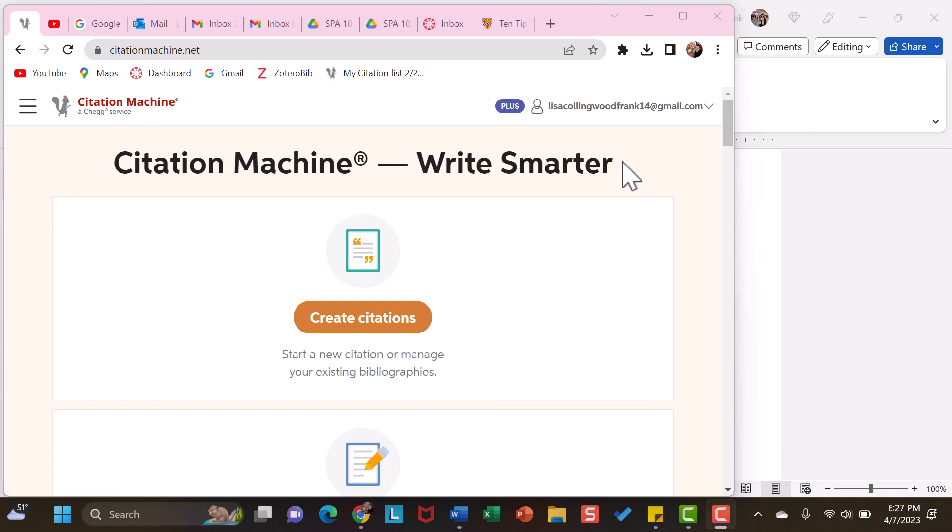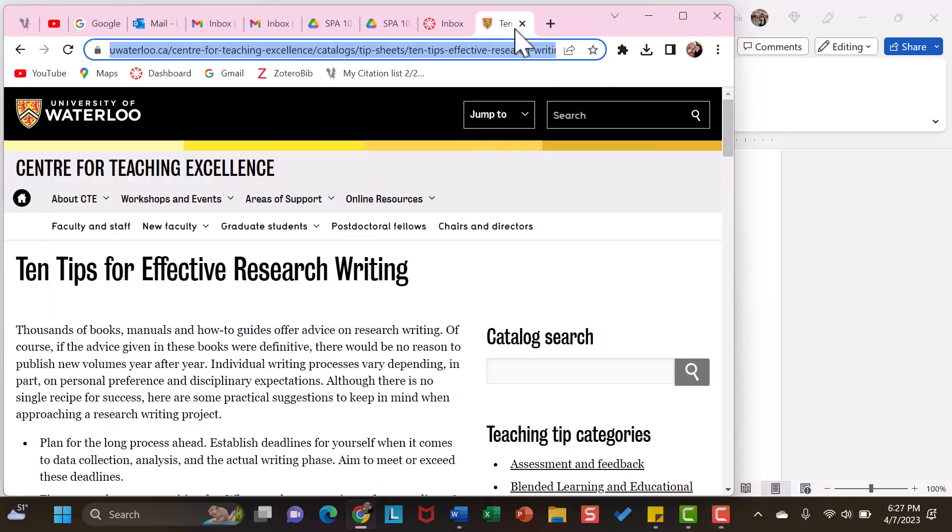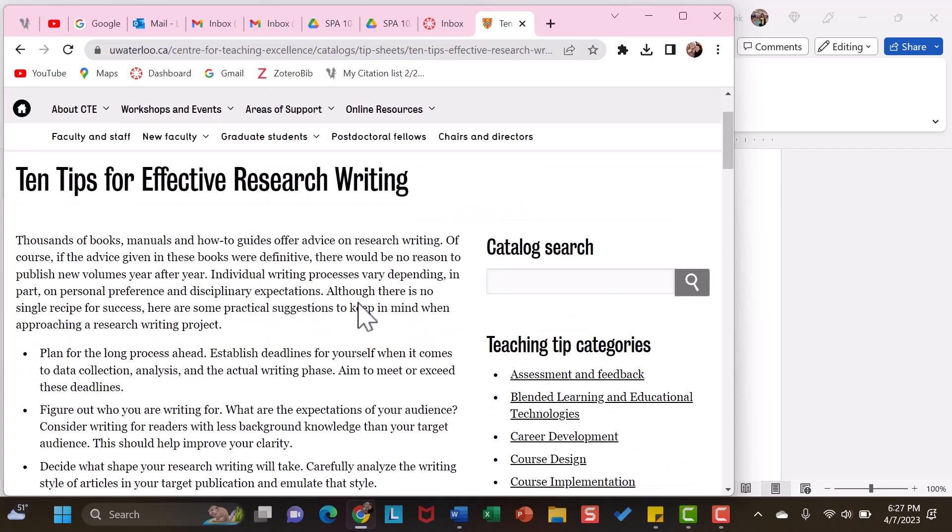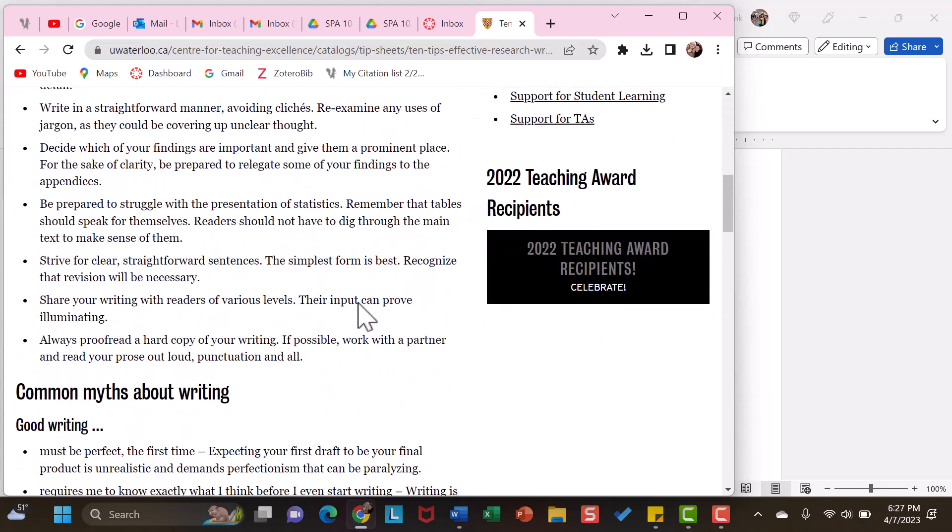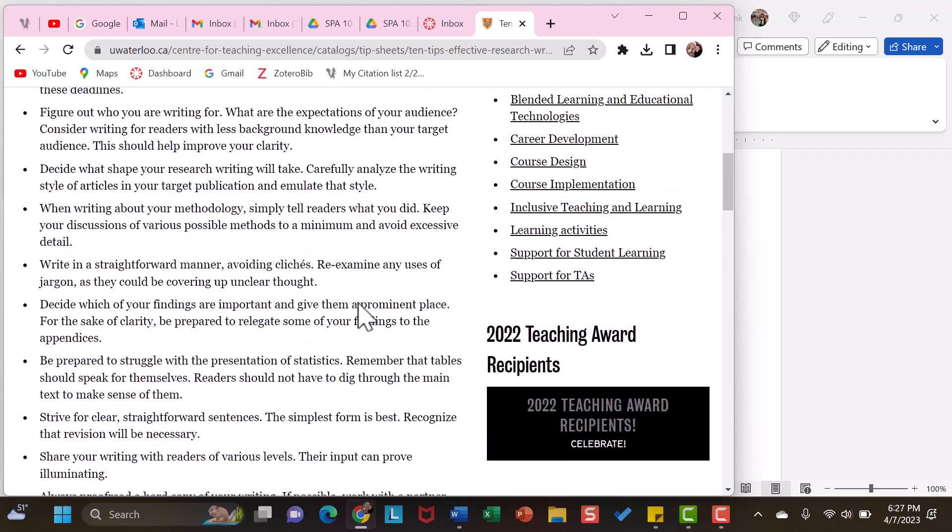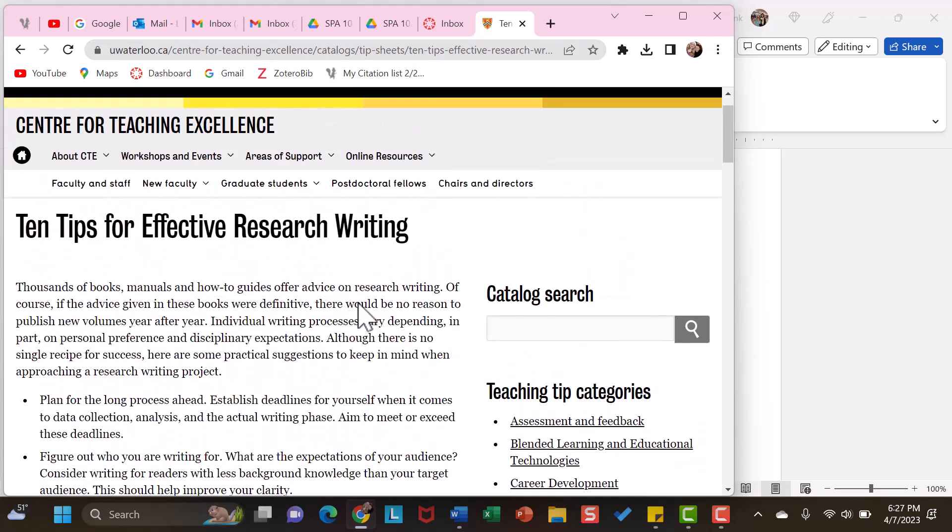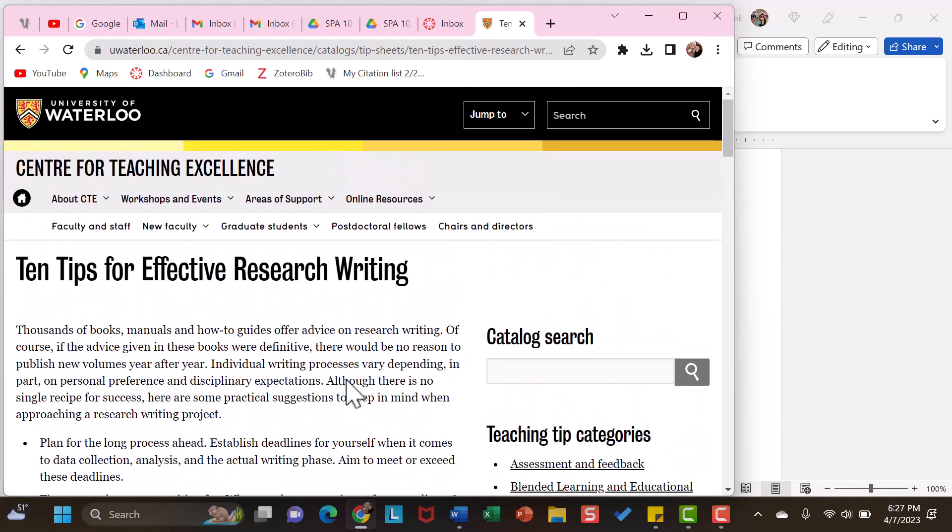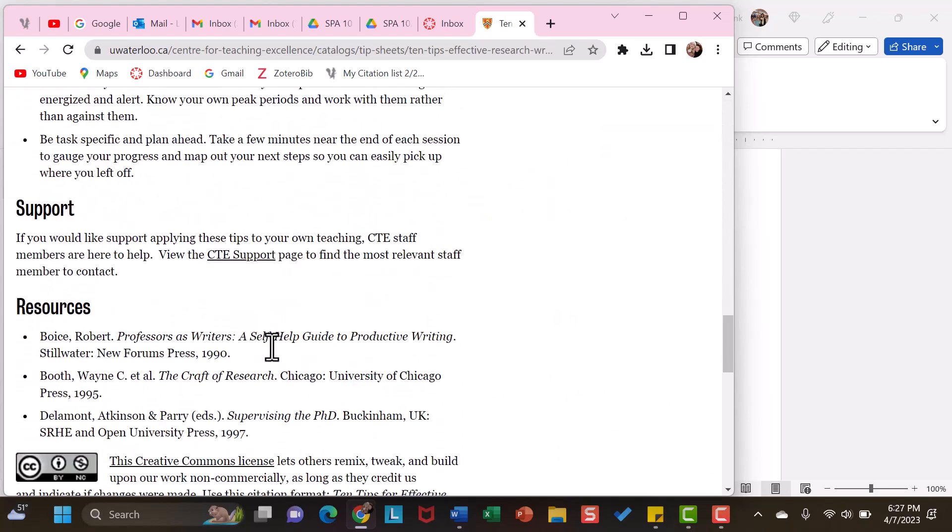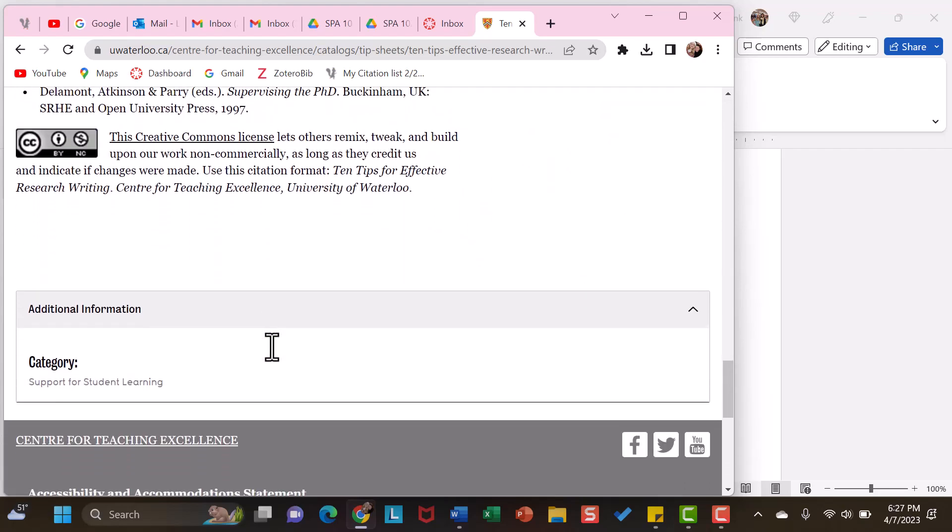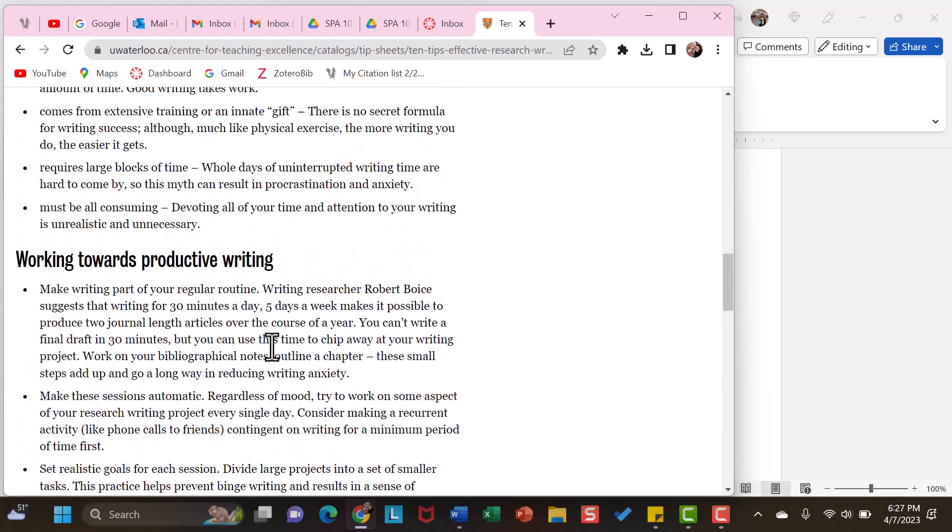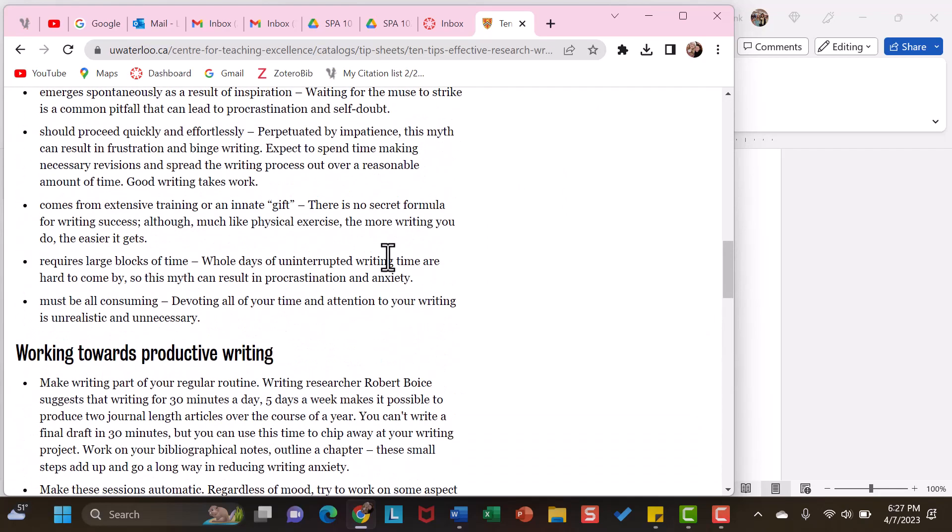When you are using online sources, I have an article here. When you have an online source, I recommend that you skim it first. Look for key things, title of the article, look for perhaps where it was created. You may want to just scroll through and get a gist of the article.